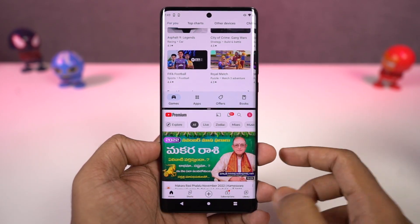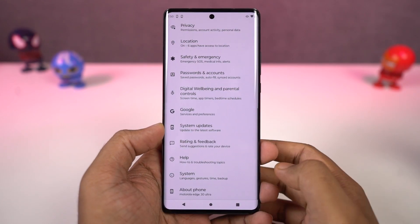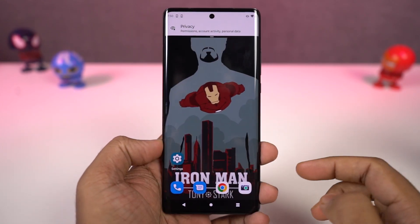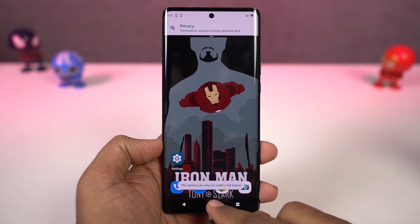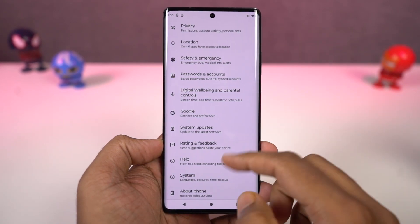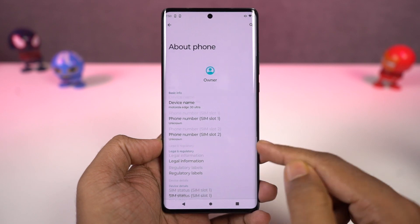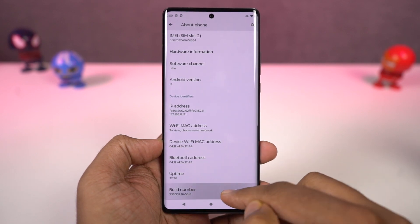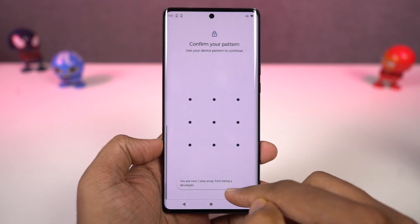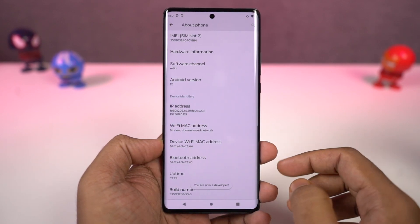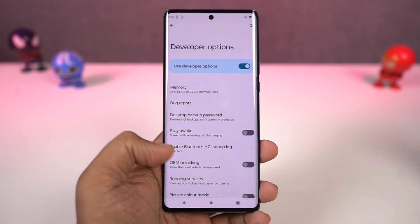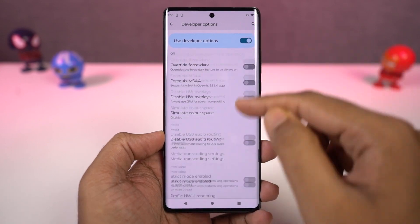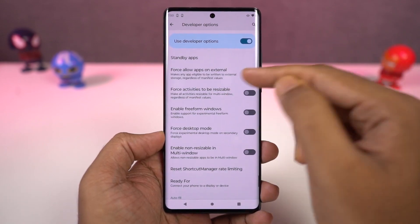Even though most applications support split screen mode, there are still some that might not. To fix that, we need to enable developer options. Go to settings, the about page, and click on the build number 7 times. Once done, developer options will be enabled. Go to developer options, scroll all the way to the bottom, and enable 'Force activities to be resizable.' Then restart your phone. After that, you'll be able to use all applications in split screen mode.